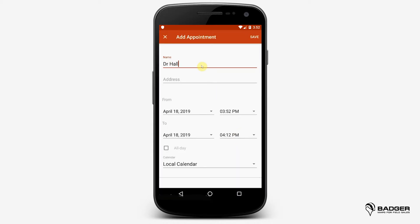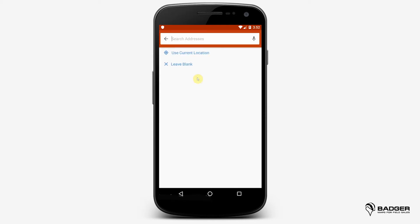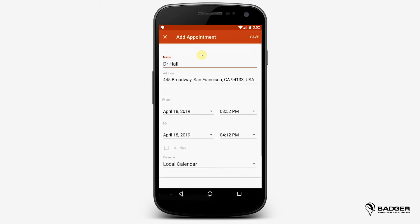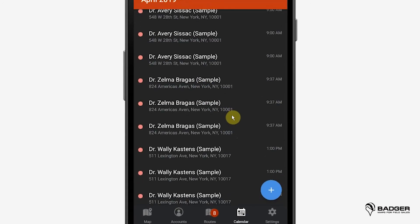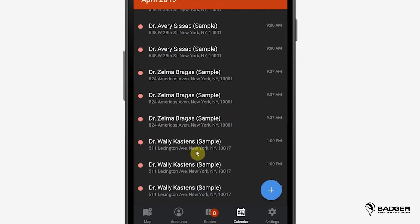However, Badger does a little bit more with location. Inside Badger, we require any appointments that you make to have an address associated with it. We can then plot your calendar out on the map so that you can see any additional locations that you might be able to fit in. So here, I push my route to the calendar, and I can see all these have locations ready to map.